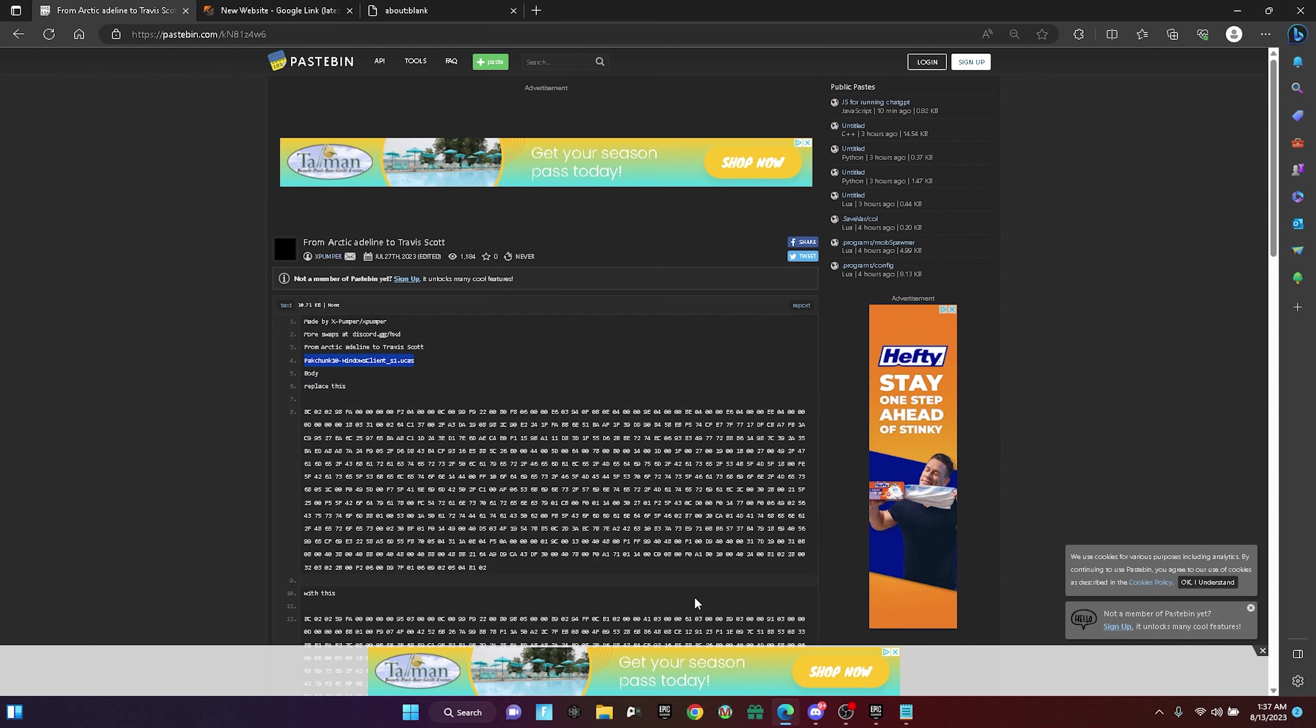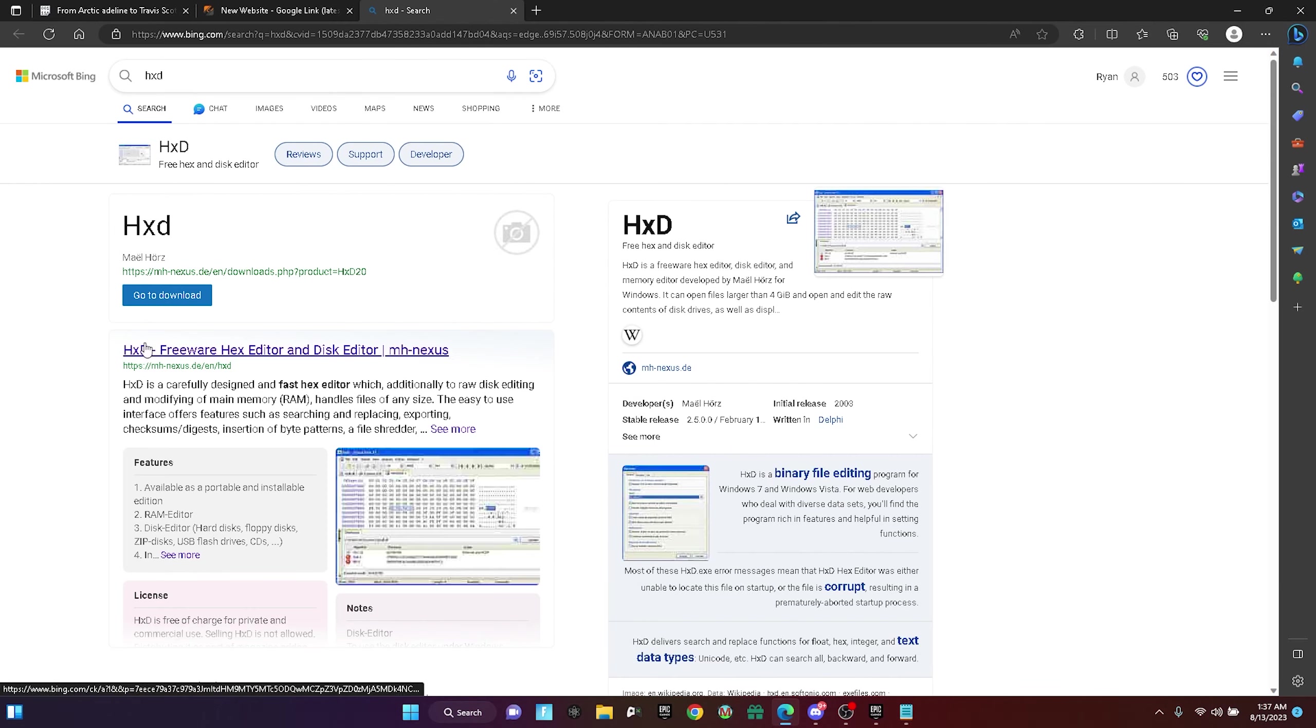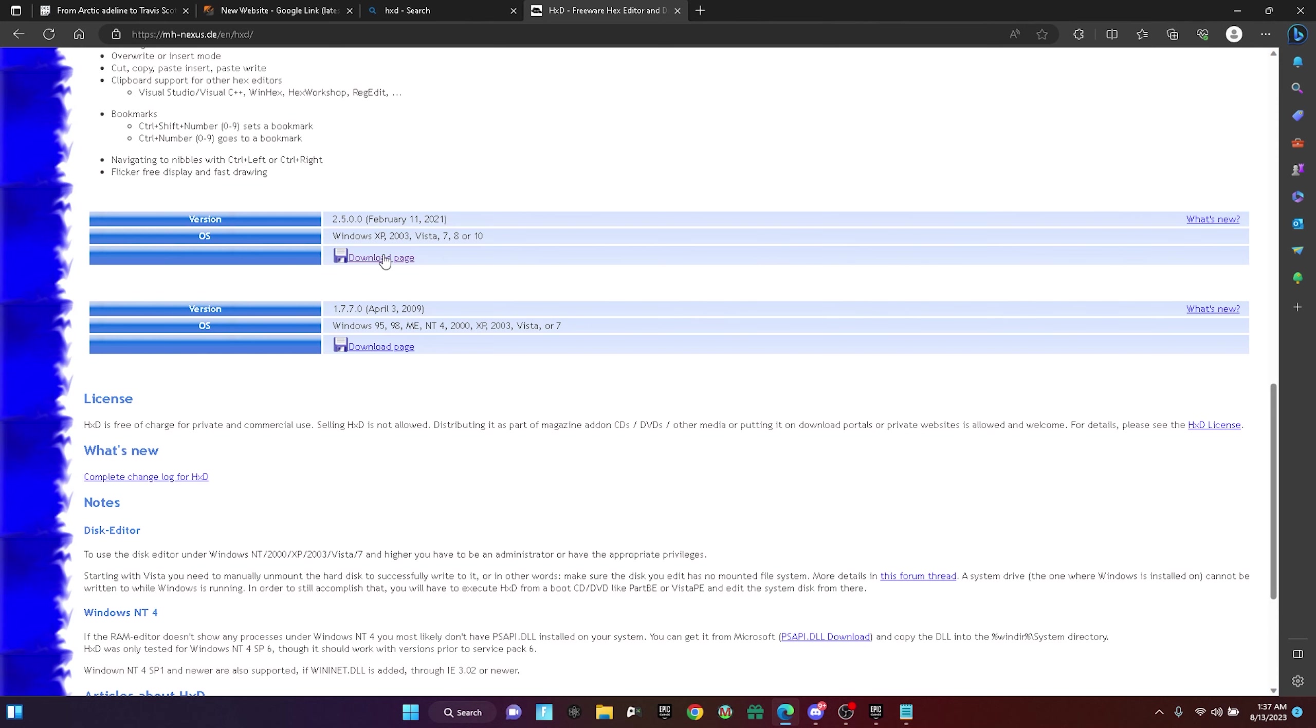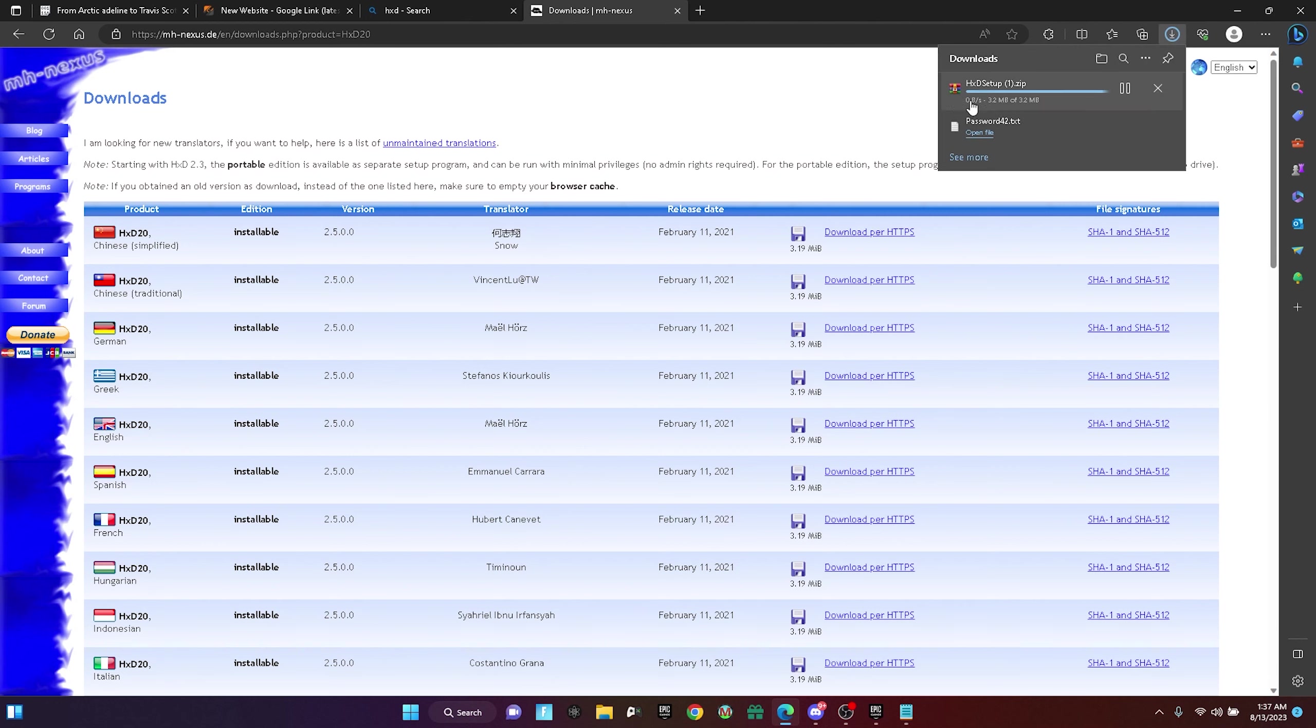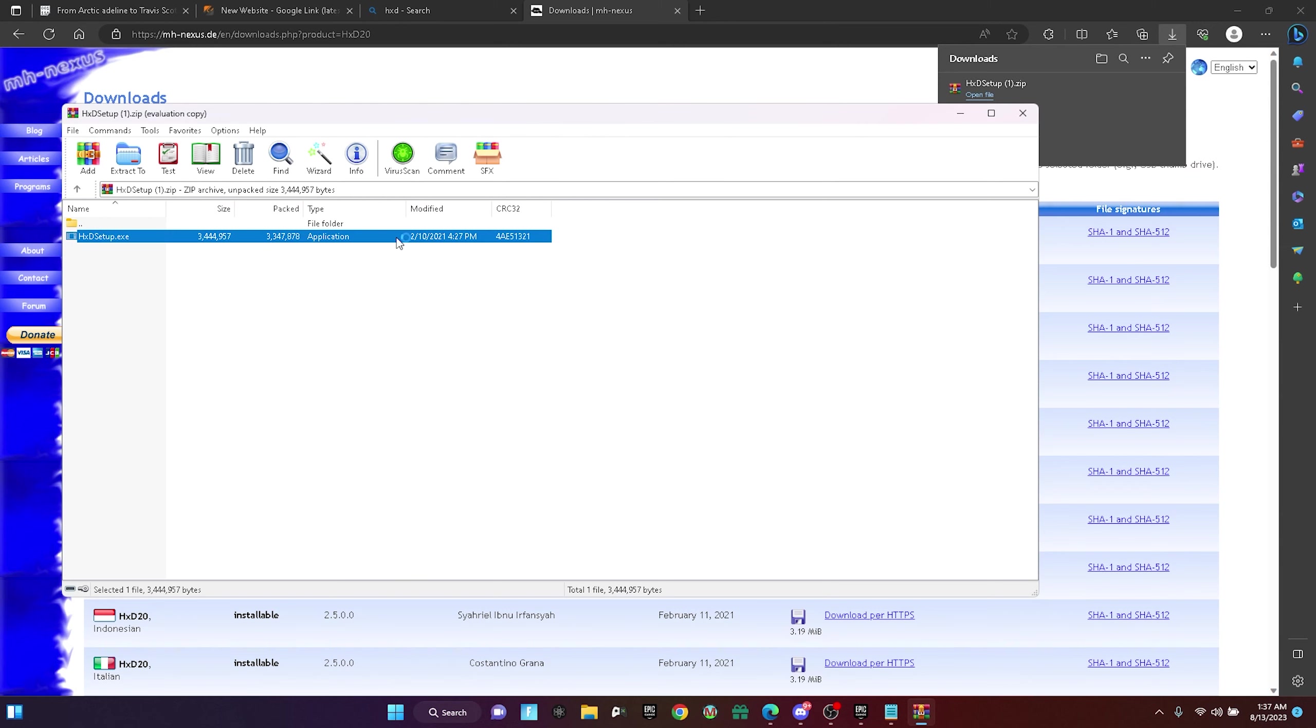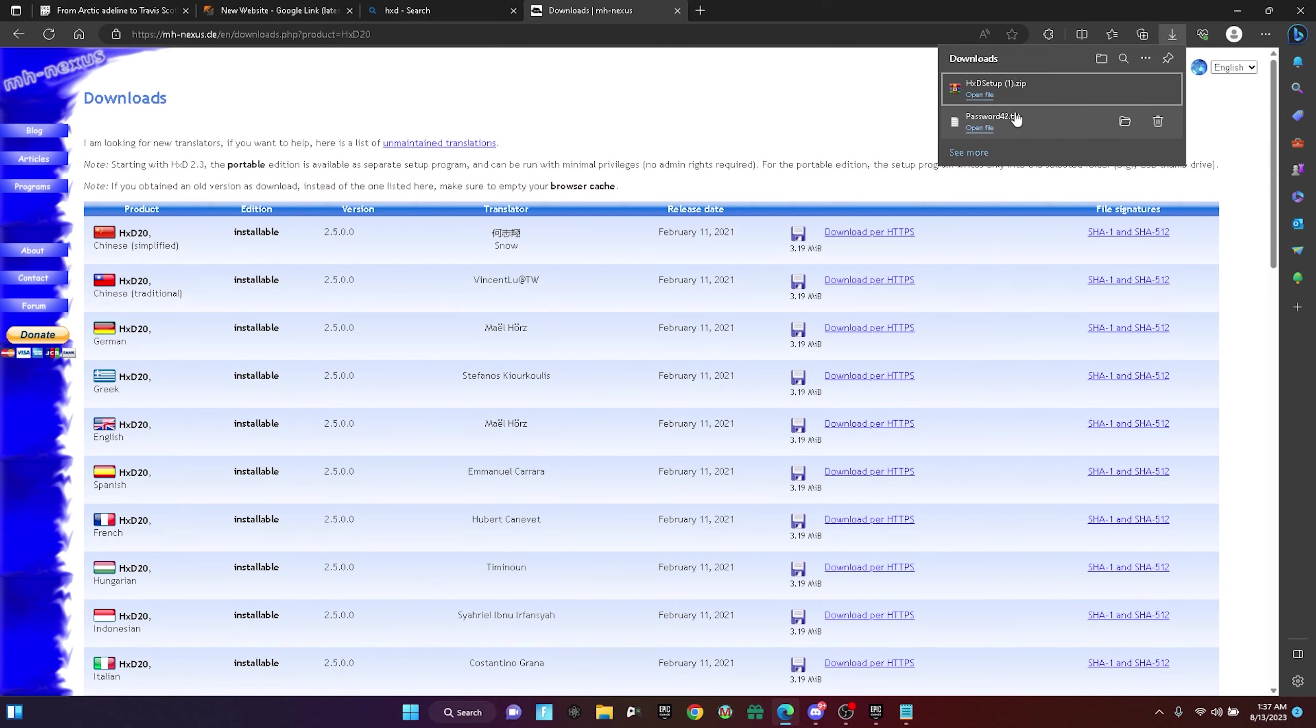Once it pastes, this should load up. You guys have to copy this pack chunk right here, and then you guys have to download something called HXD. If you don't know how to download that, just search up HXD in your browser, press the first link, scroll down to download page, click it and find the link. For me it's English, so I just click this one right here. That should be it. Just open it, double click, press OK and do it.